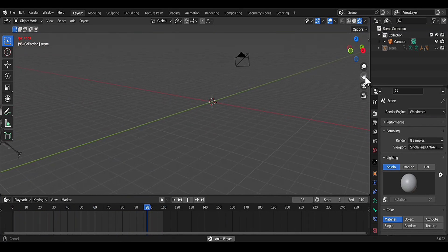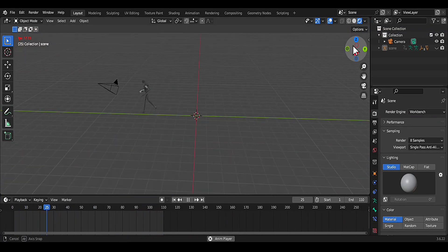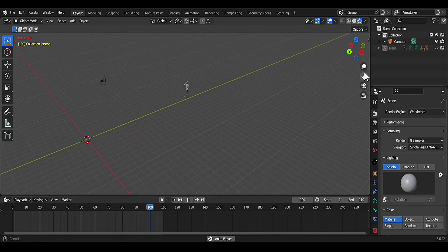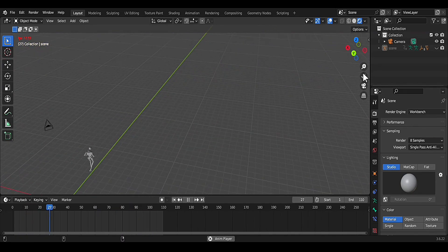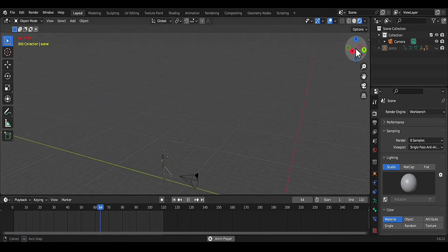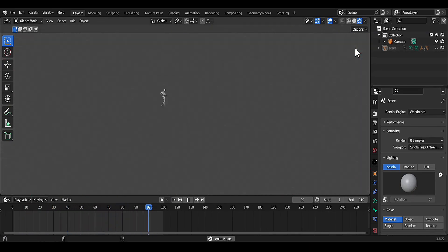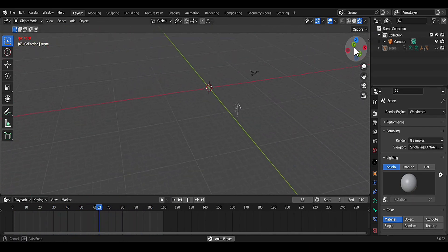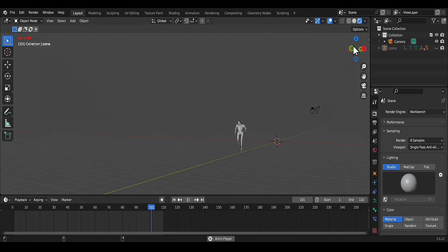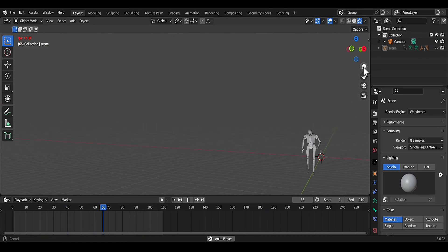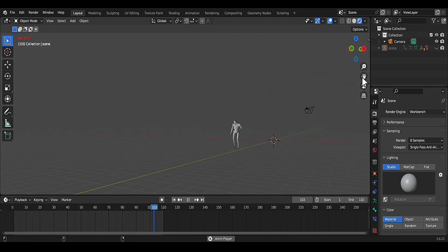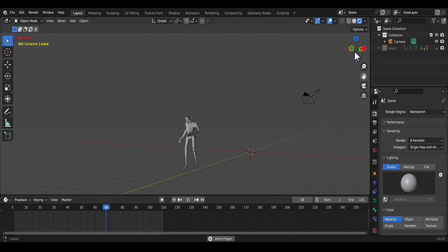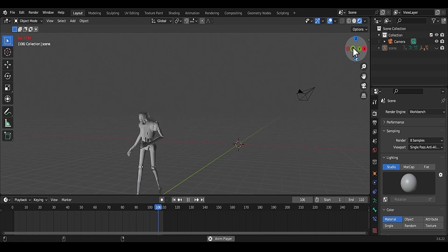And that's it, we've successfully created an animation in Prisma 3D and imported it into Blender. I hope you learned something new and had fun following along with this tutorial. If you have any questions or need further clarification on any of the steps, feel free to leave a comment below.